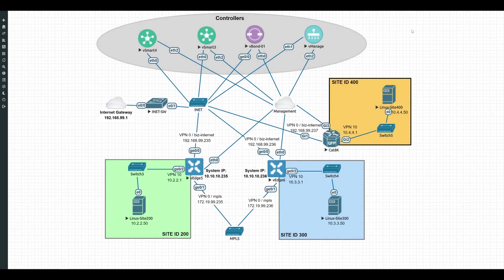In today's video, we're going to be taking a look at connecting the new Catalyst 8000V virtual router to a Cisco SD-WAN network.